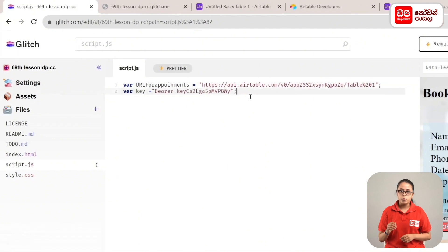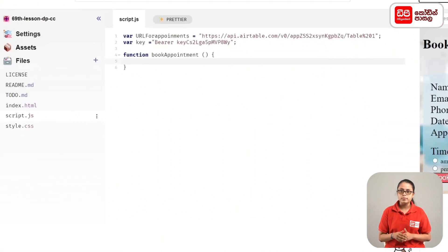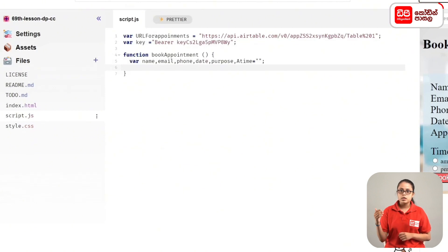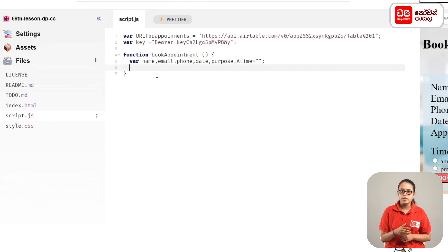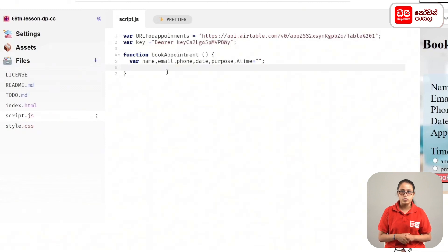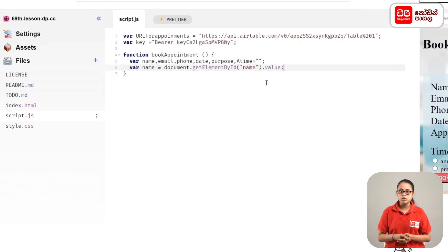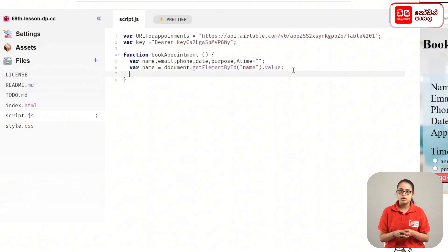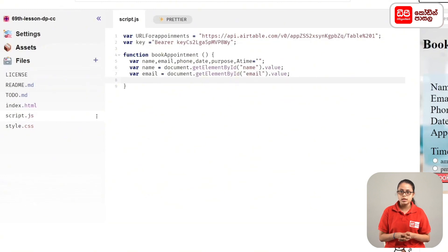Then click on the function of Appointment. Then click on the button, then click on the identifiers, then click on the variables, then click on the value, then click on the name variable. Define: var name = document.getElementById('name').value; then similarly get email, phone, date, and purpose — each assigned their respective value from the input fields.